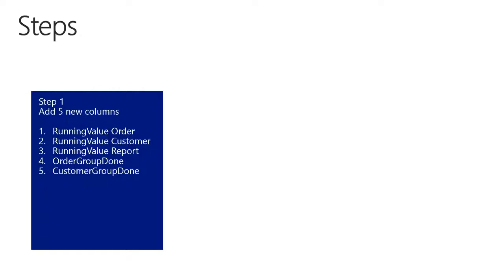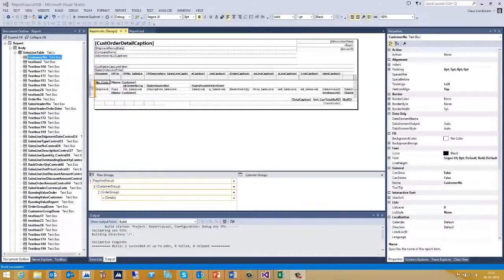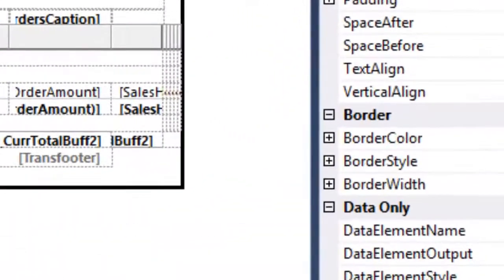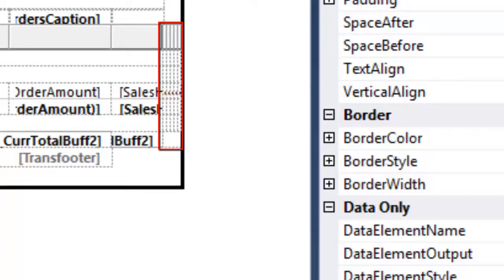Let's go to Visual Studio and add these five columns. In Visual Studio, I've added the five new columns to the main tablix. I've made the columns real small, since they will not show any values here in the body of the report — the values will only be created here. Also, the five columns are hidden, so they will not be visible at all when running the report.